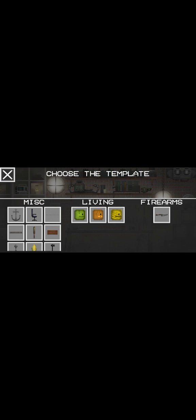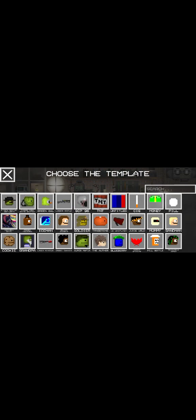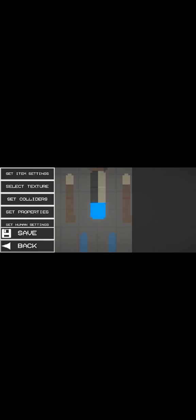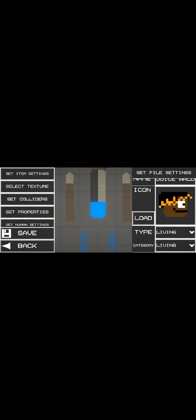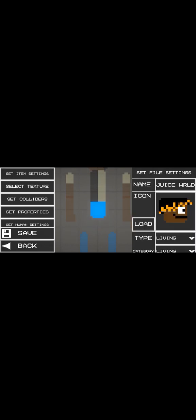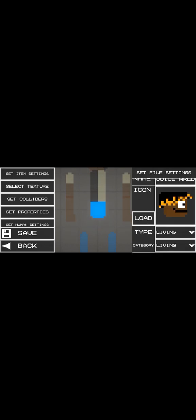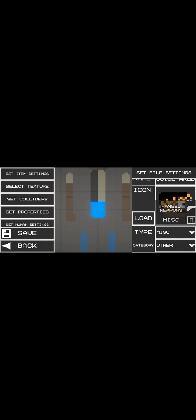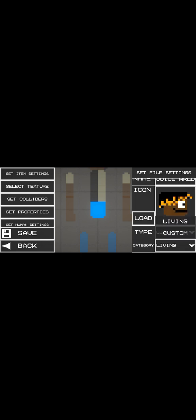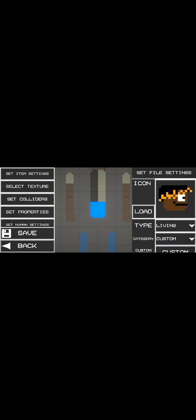So when you're creating a new one you have to pick one of these living. You would load the texture one by one for each part created. You'd also have to put it on living because it would be on this. Put it on living, custom.